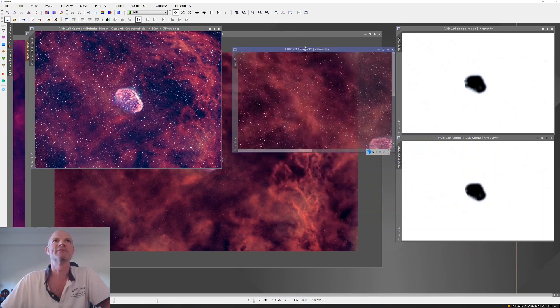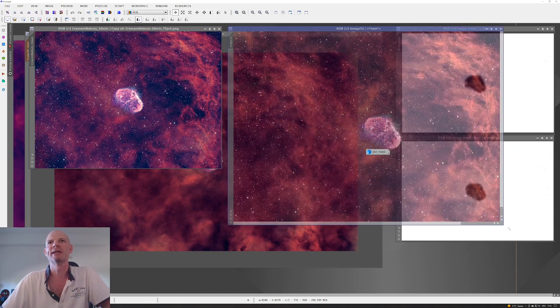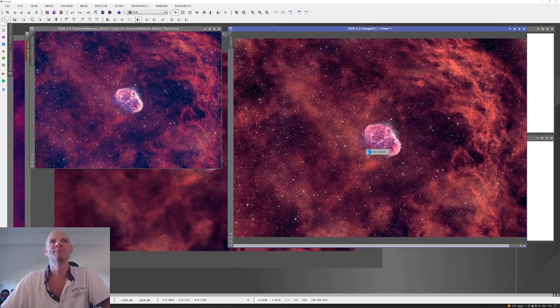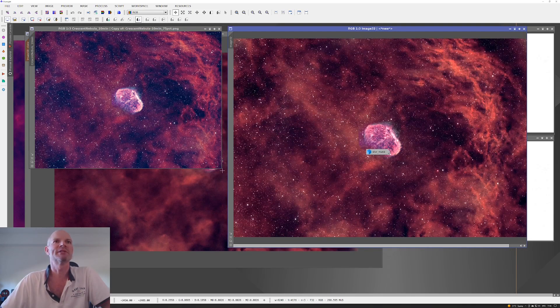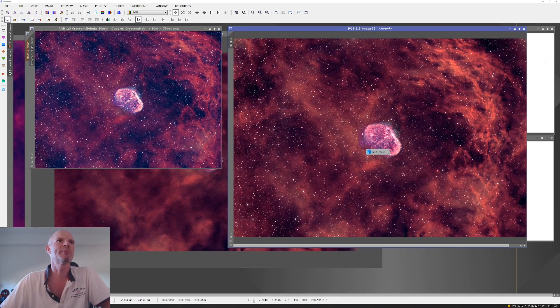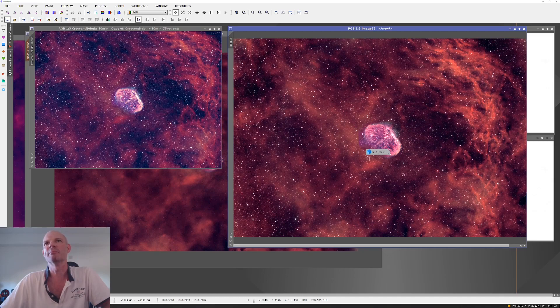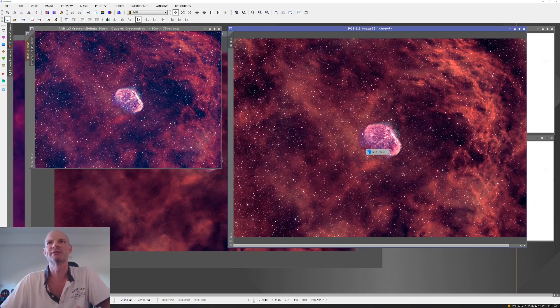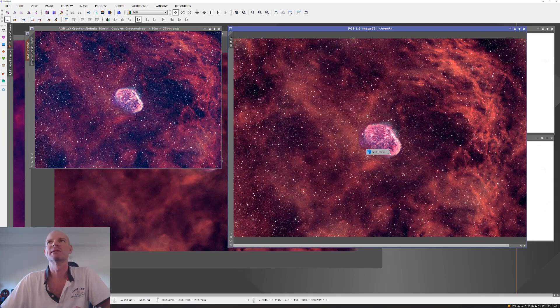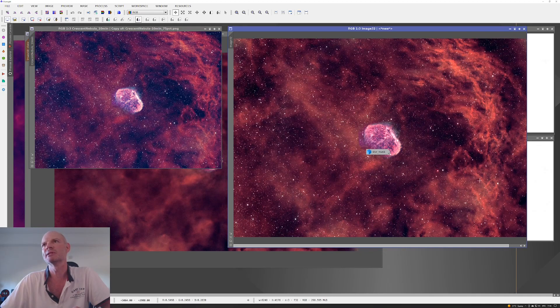Again, pulling on the curves, you can see the one on the left is a lot more purpley. After a bit more tweaking we pulled it back into the reds where it should be, and some nice detail appearing in the nebulosity on the right-hand side.